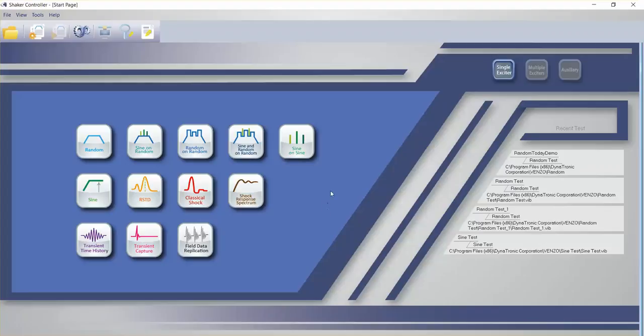We are on the main screen in the DTC software, let's click on the icon for sign testing.